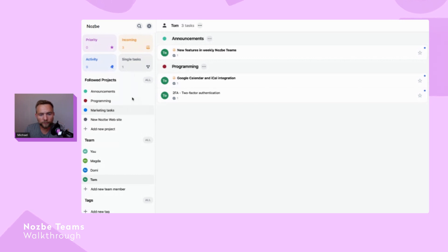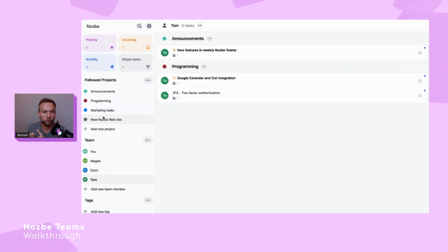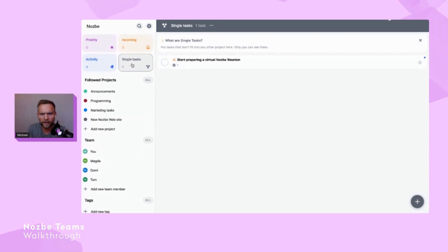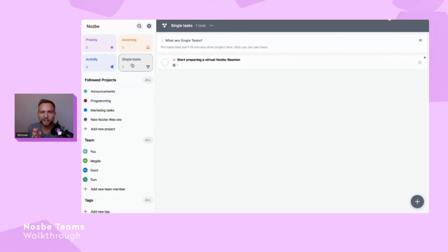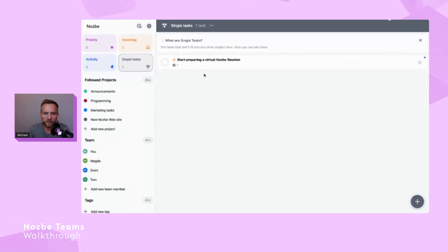Let's go to the first of the four quadrants. Nozbe Teams was designed for team communication — all about team projects — but also designed for you to manage what's relevant and important to you. The first quadrant is 'Single Tasks': a place to write down things you can't forget that aren't related to a particular project. From a Getting Things Done perspective, it's important not to keep stuff on your mind. This is the only view where nobody else has access — only you can see these tasks.